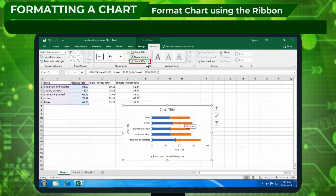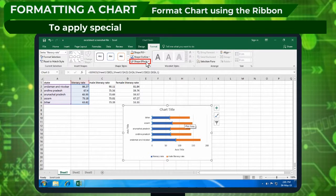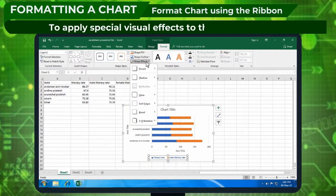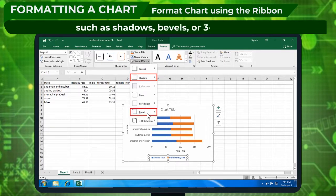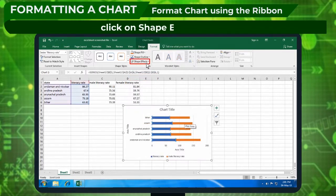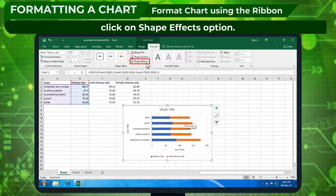To apply special visual effects to the chart elements, such as shadows, bevels, or 3D rotation, click on shape effects option.